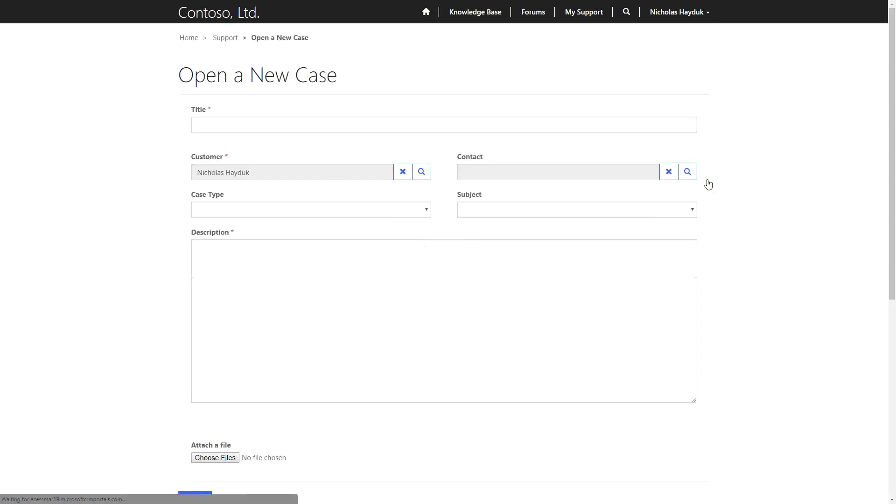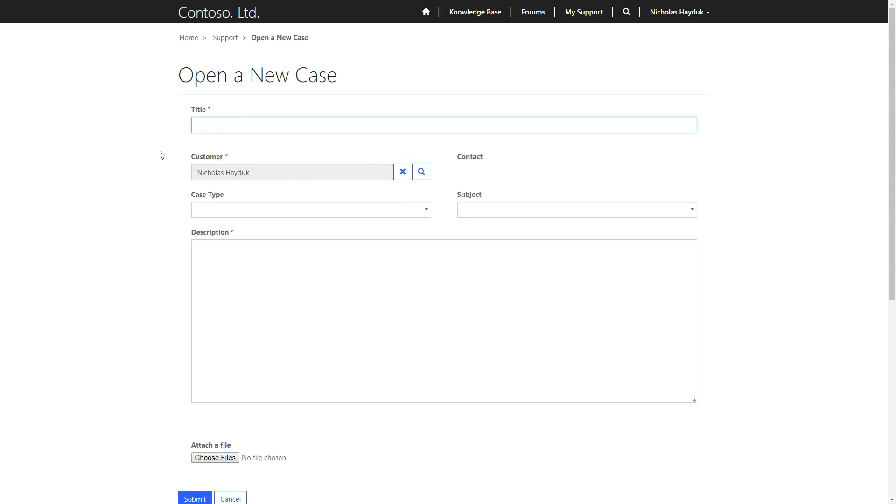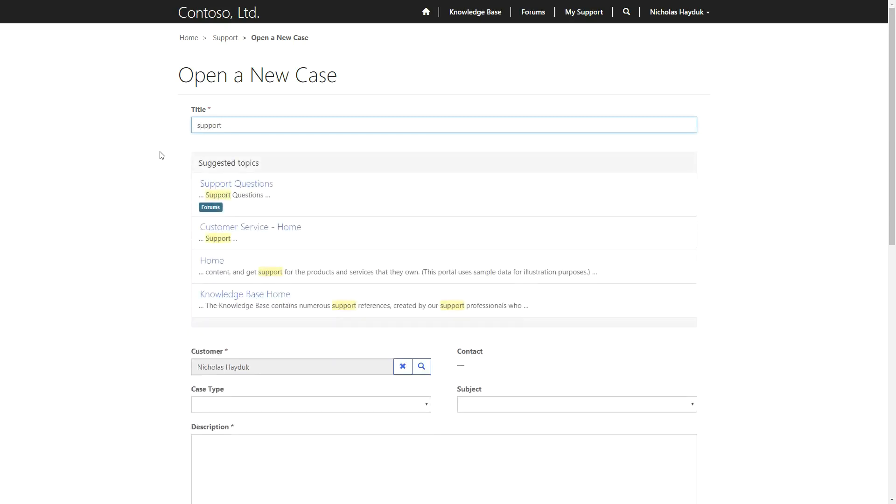When opening a new case, users are able to set a title, case type, subject, description, as well as upload a file. If case deflection is enabled, the text entered into the title will be used to search the portal, and any relevant content will be displayed. The goal here is to encourage the user to leverage existing resources before creating a new support case.